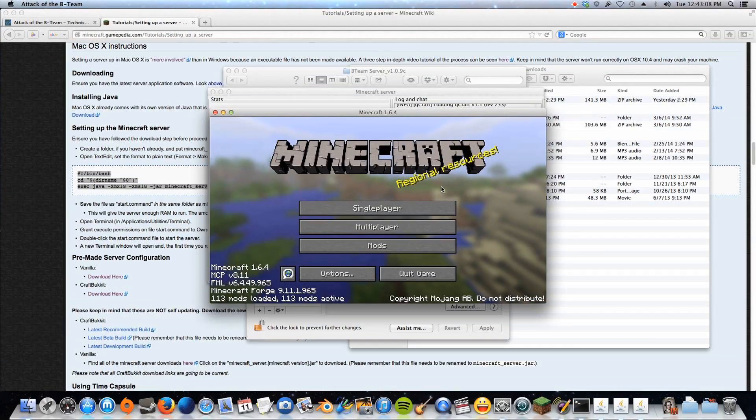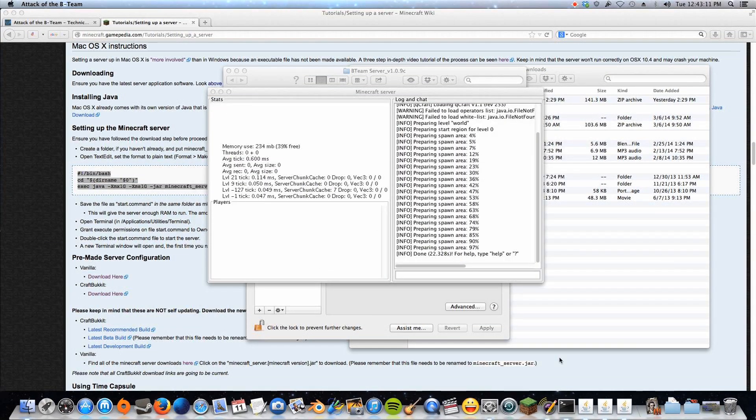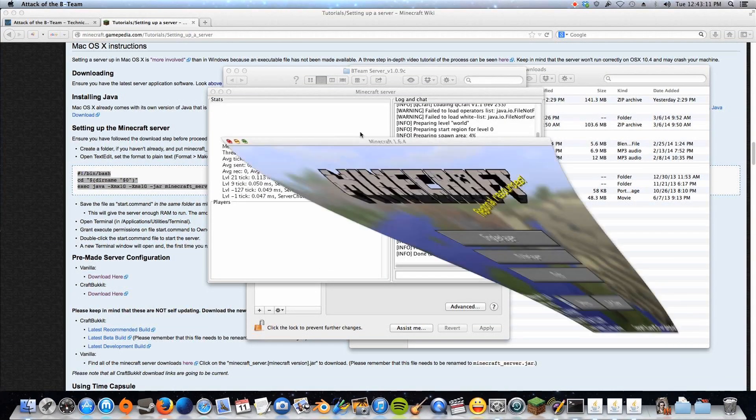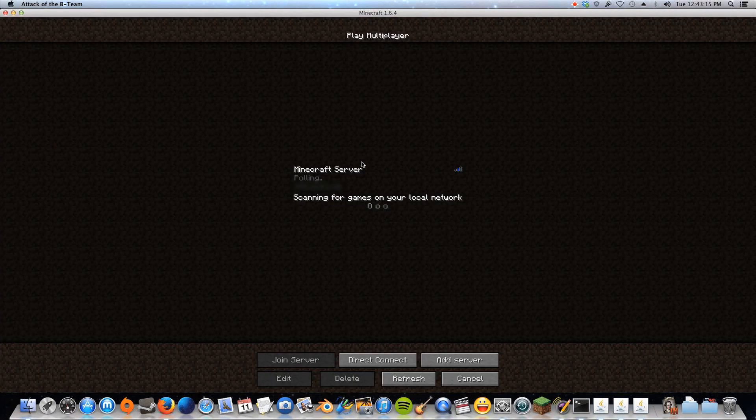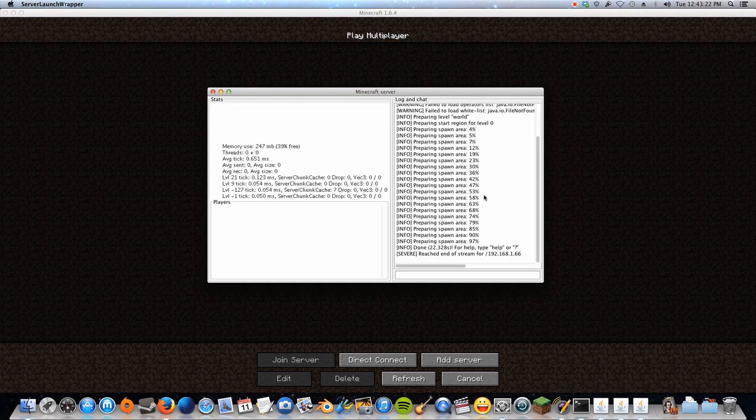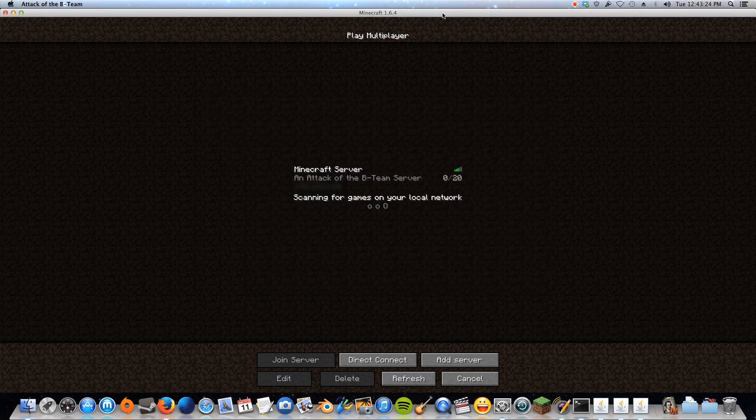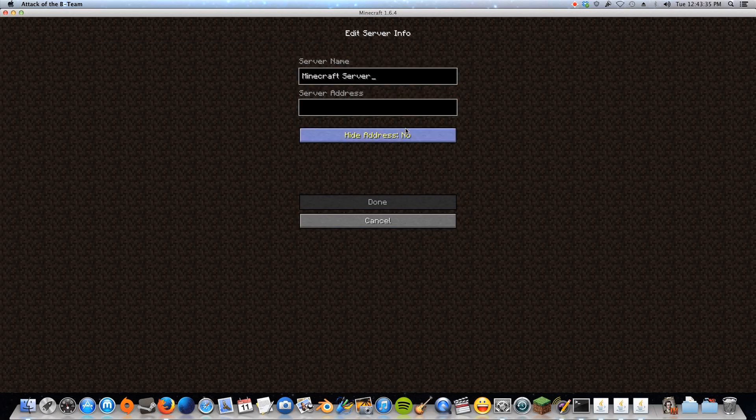Okay, so here at our Minecraft screen, we will just go to multiplayer, and you can see I have a server here set up, and this is the one I'm hosting, right here. This is the server I'm hosting. So you probably will not see this, though, because I have already hosted this server before, and that's why it knows it's here.